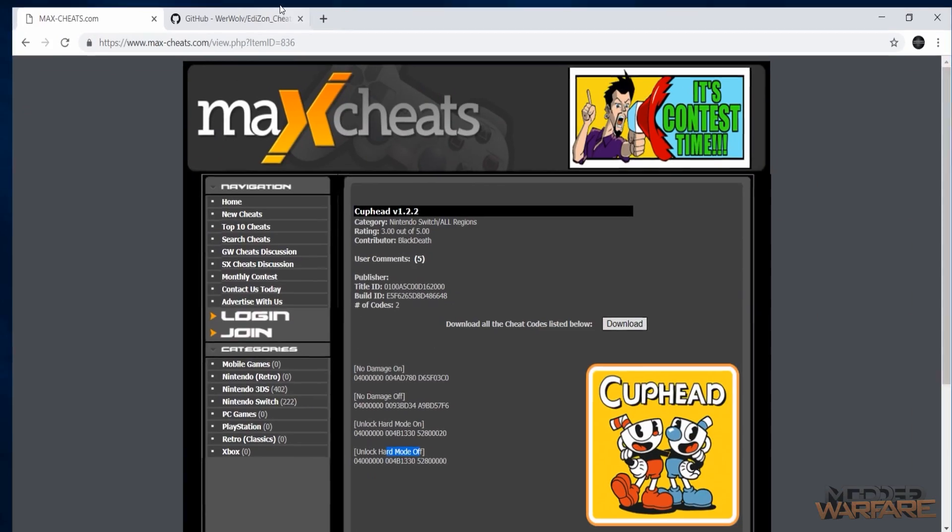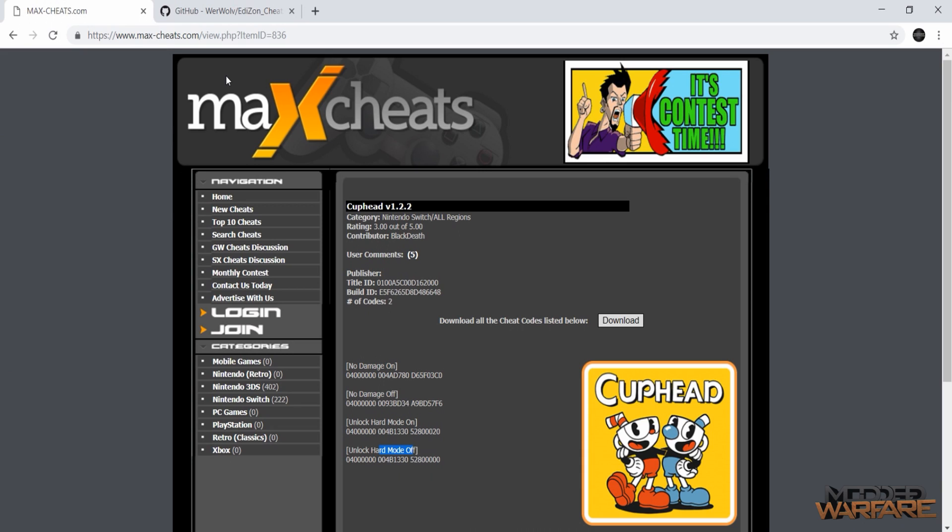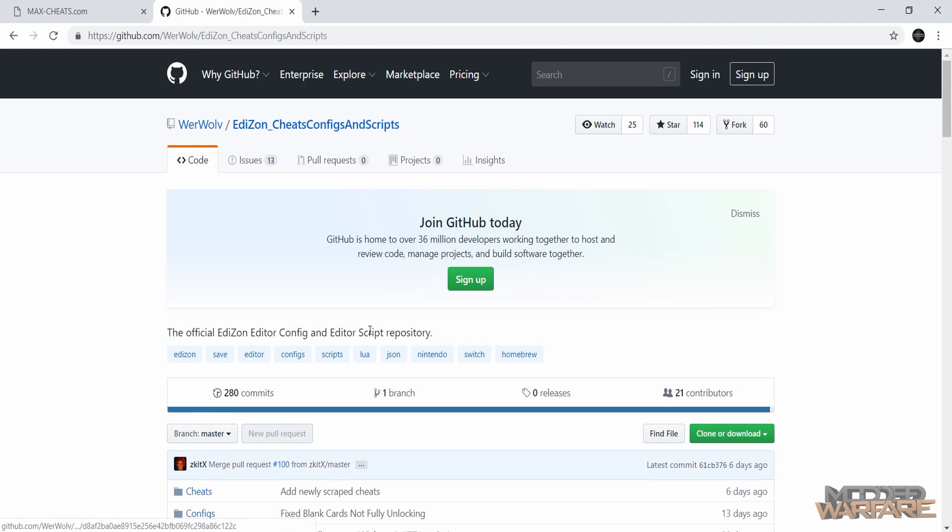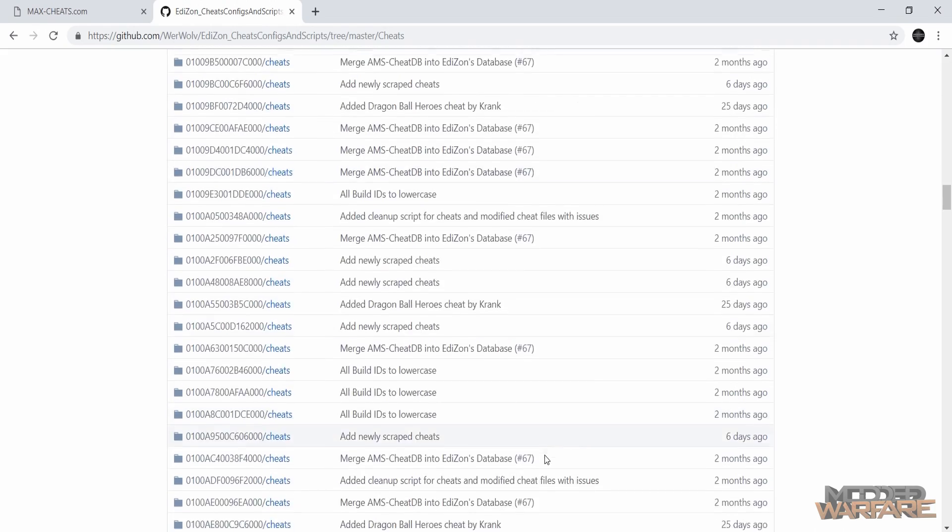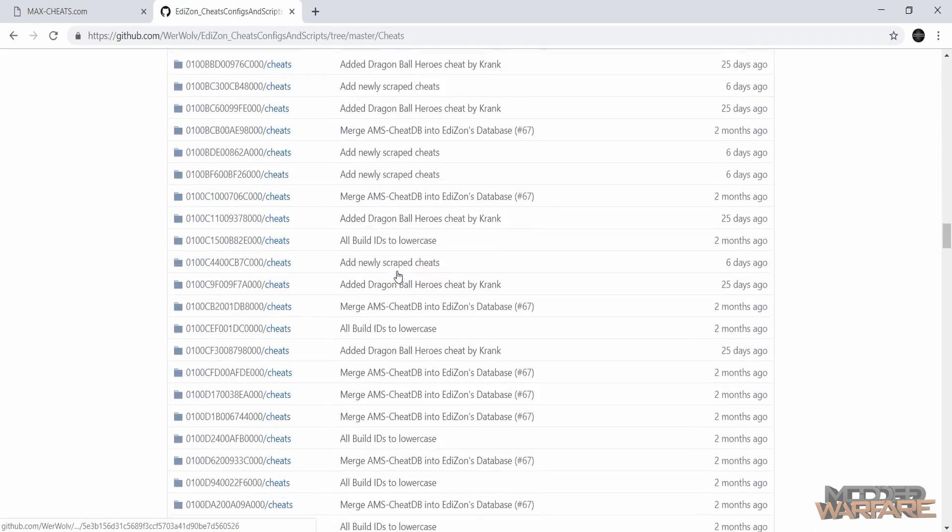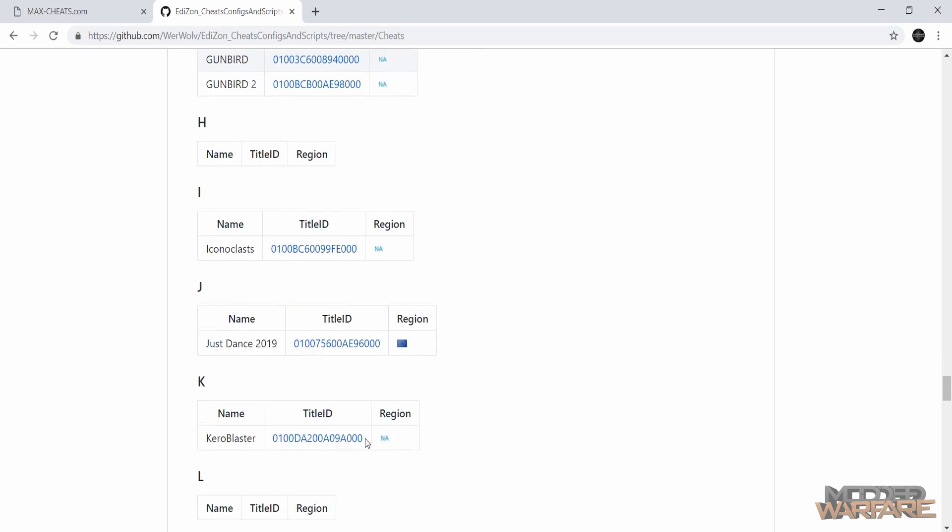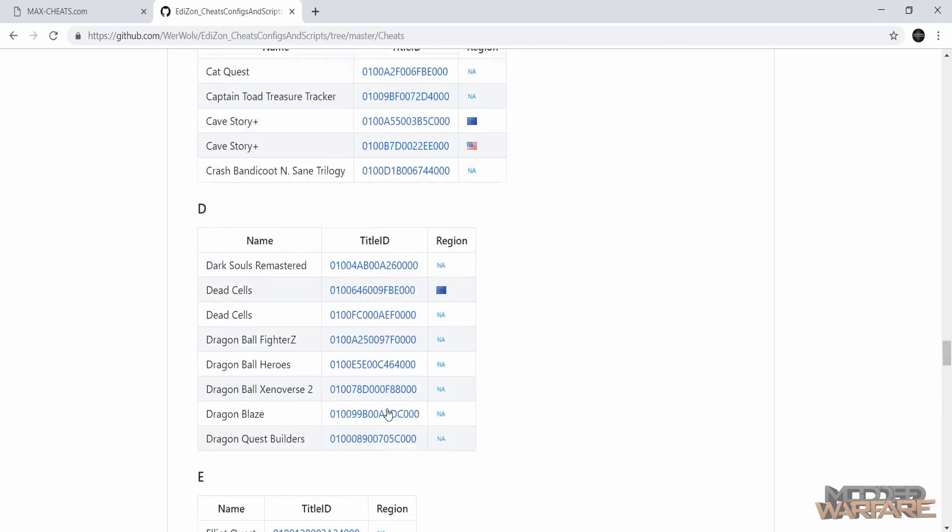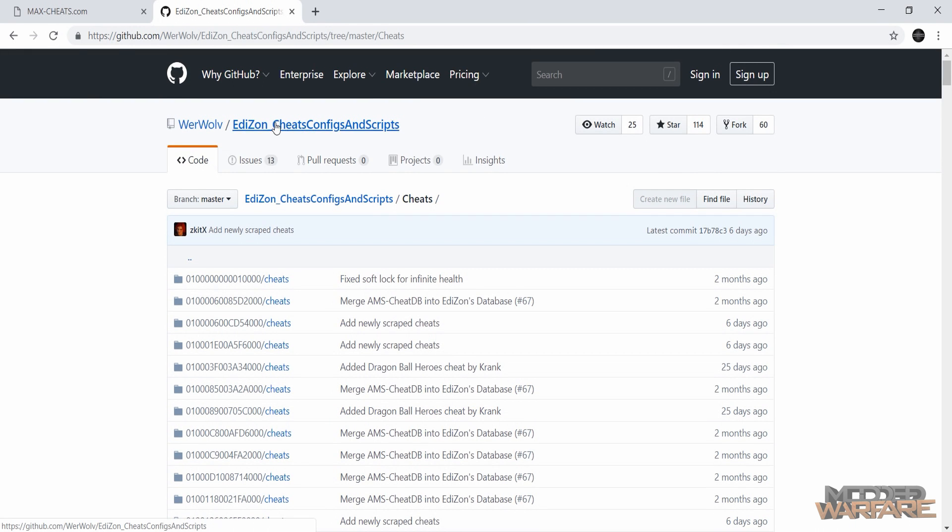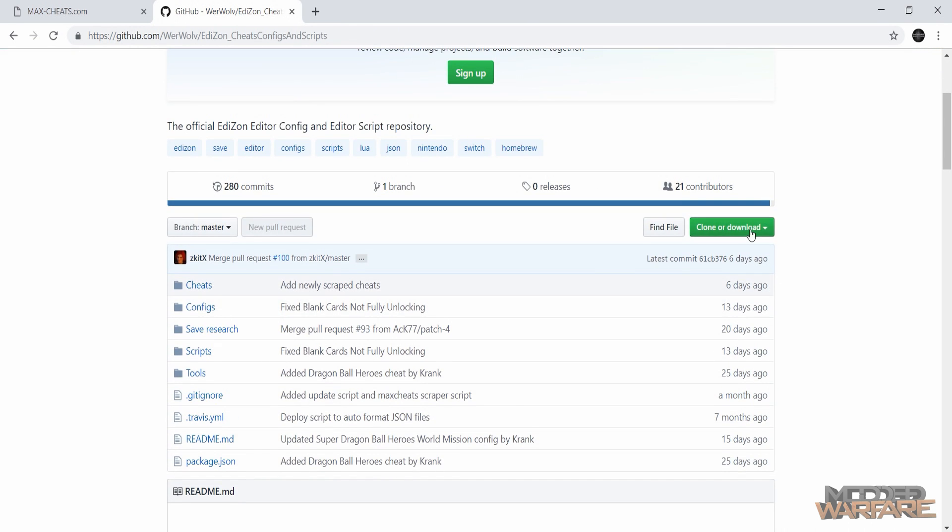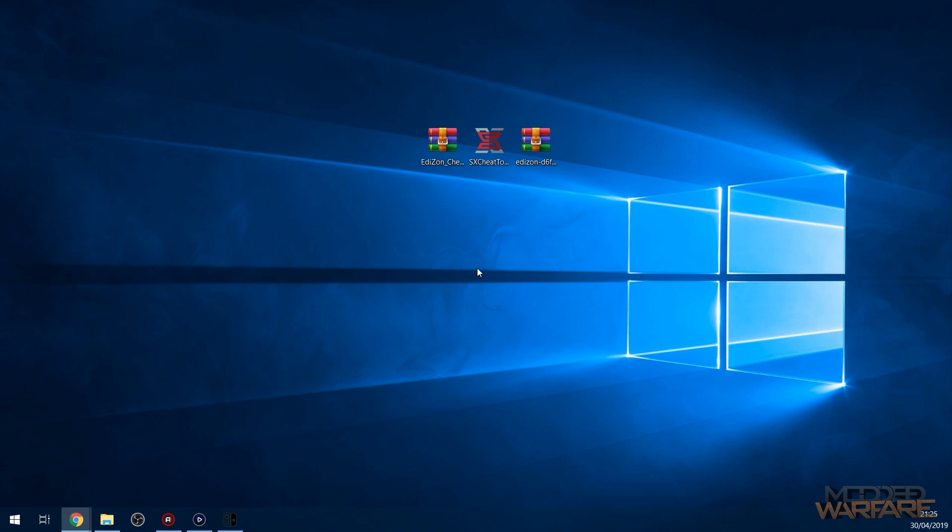Okay, so you can go to places like Max Cheats. You just search for the name of the game and download the cheat file. To note, this cheat for Cuphead here is for version 1.2.2. So if you're on a different version of Cuphead, for example 1.00 or 1.3 point something, then the cheats might not work. Most of the time they will still work, so it's worthwhile installing them anyway. It also gives you the title ID and build ID, which I will be going over later as to why that's important.